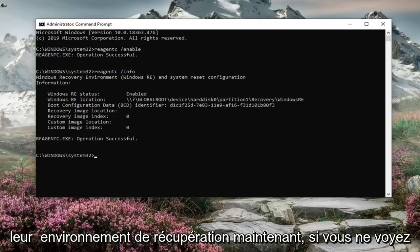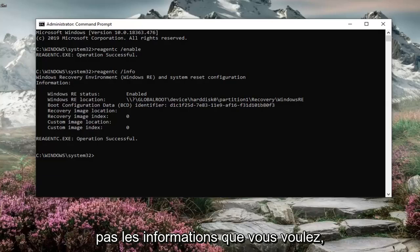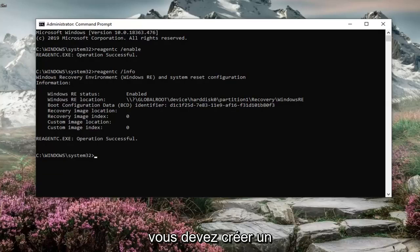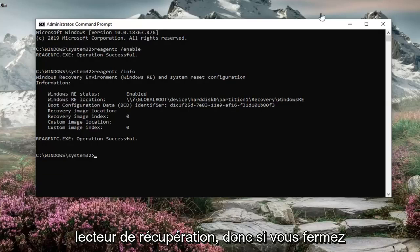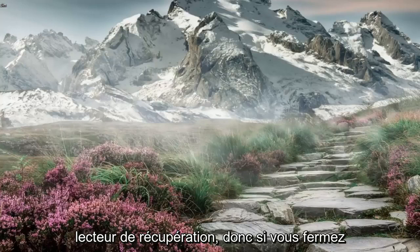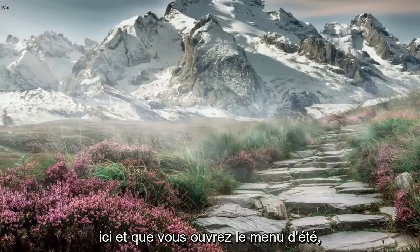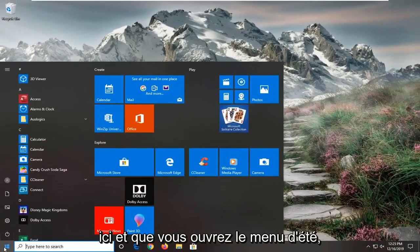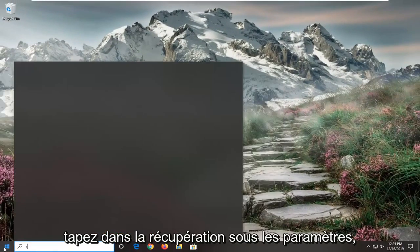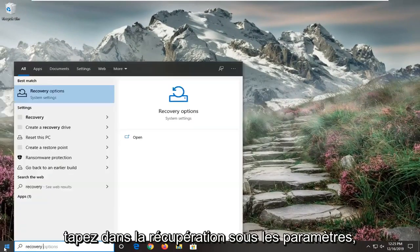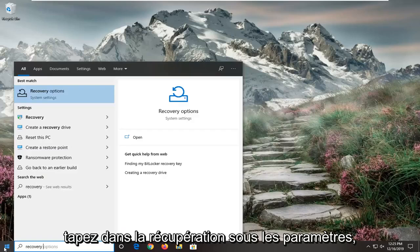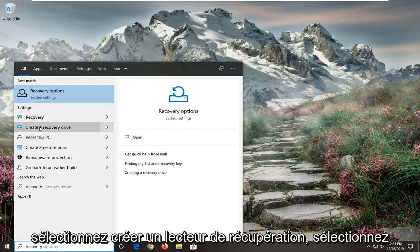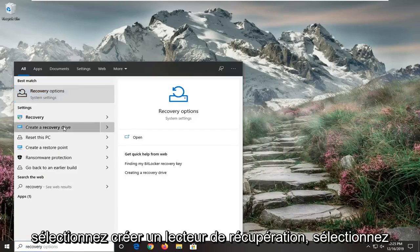Now if you do not see any information there, you need to create a recovery drive. Close out of here and open the start menu. Type in recovery. Under settings, select create a recovery drive.